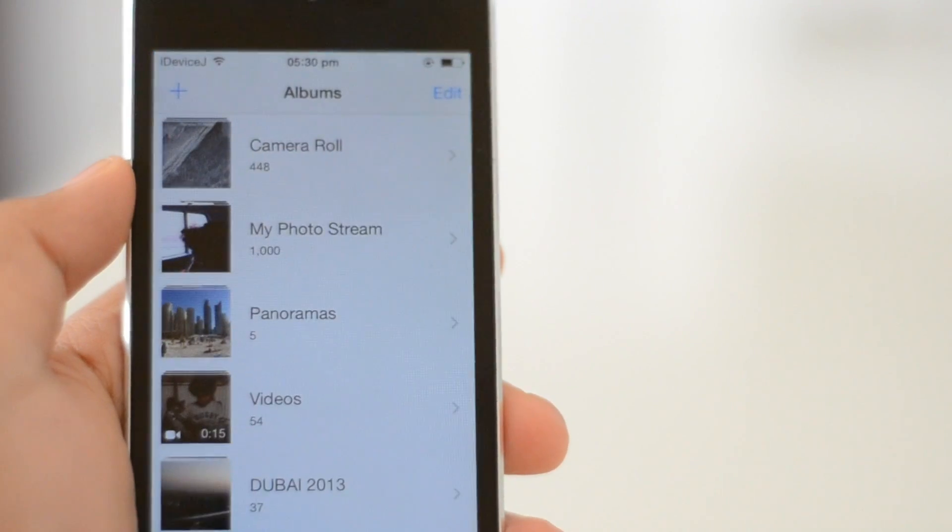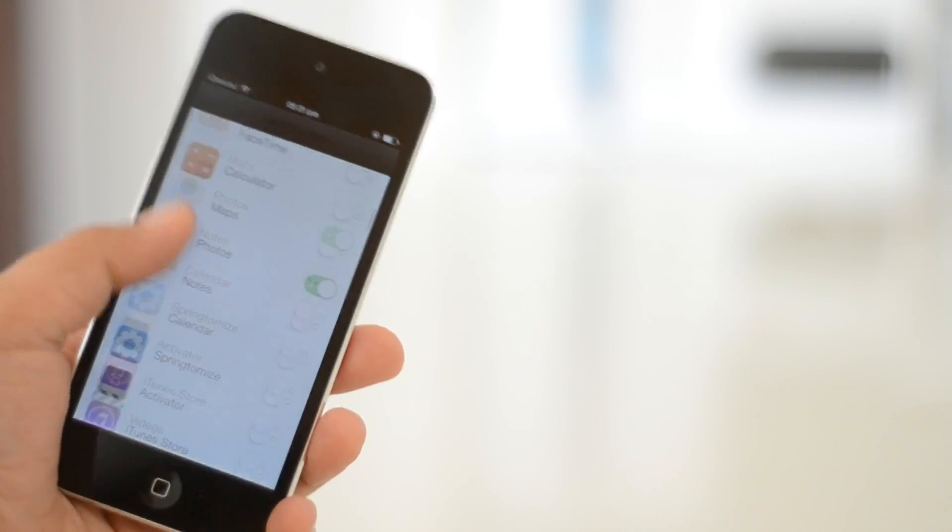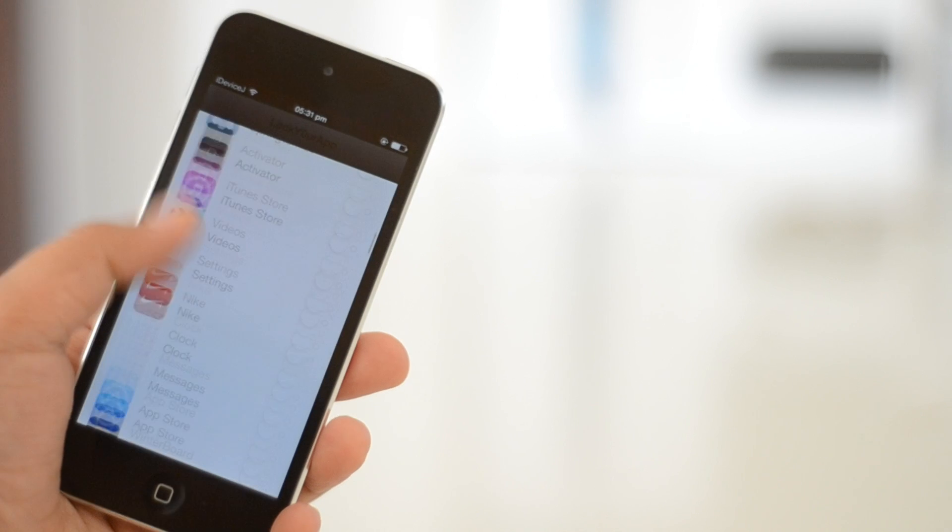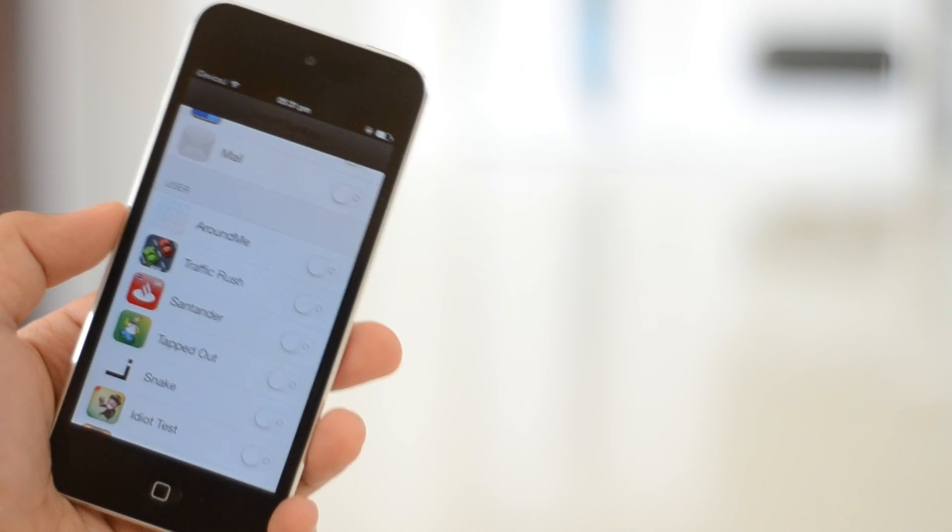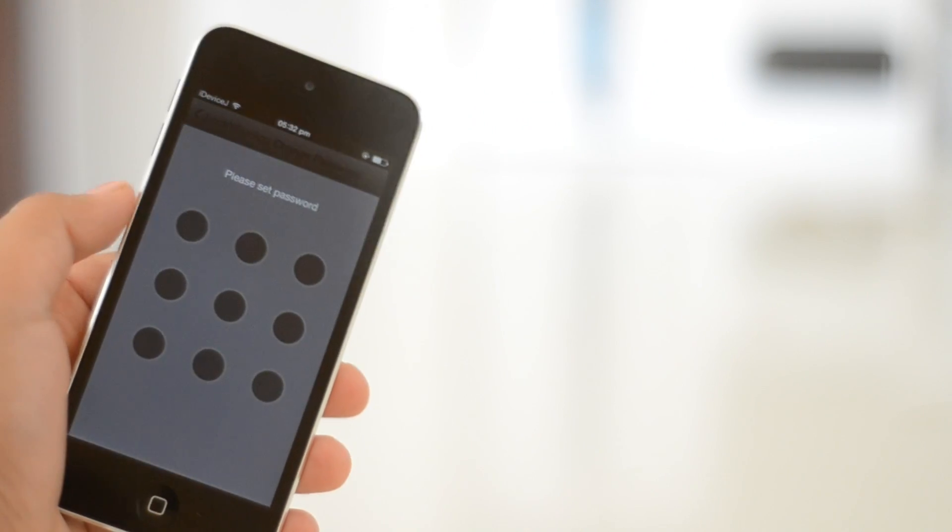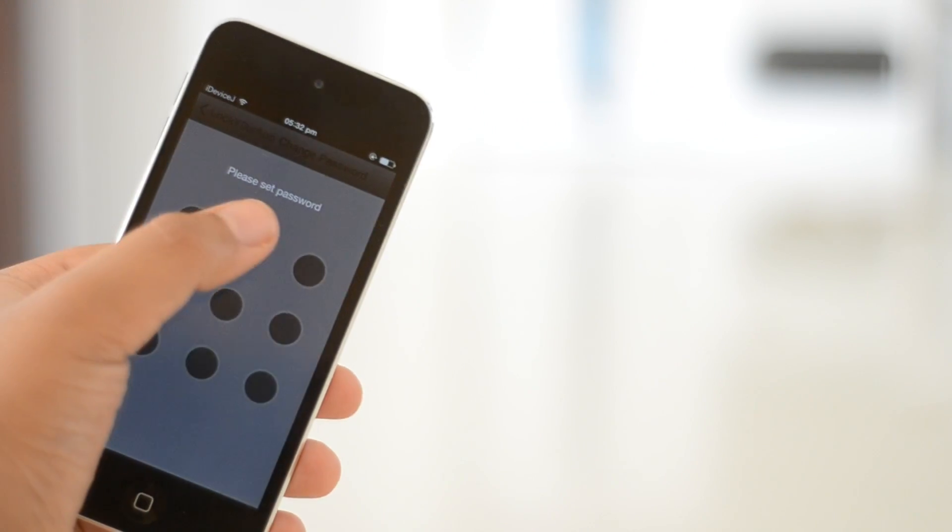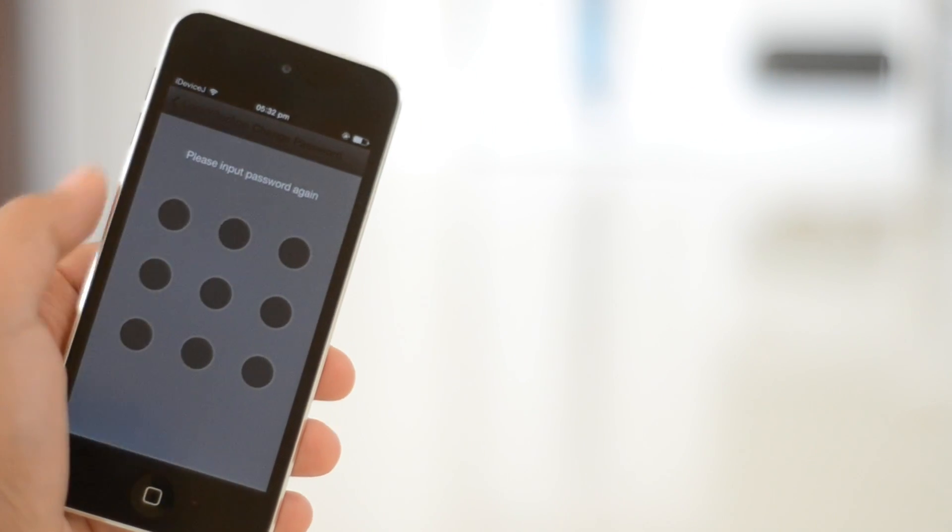In the Cydia app you can choose what apps you want to be locked with the pattern. You can change your pass pattern with a two-step verification method just like in the settings app. It's a simple, practical Cydia tweak if you want to lock your apps from your friends, family, etc.